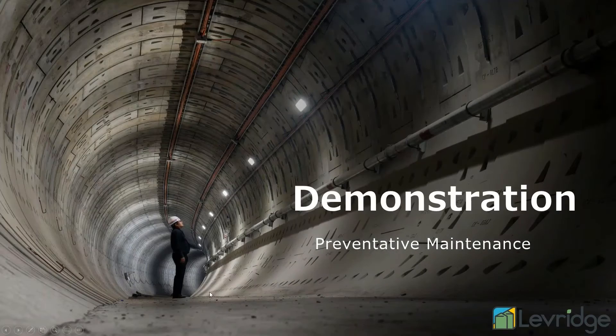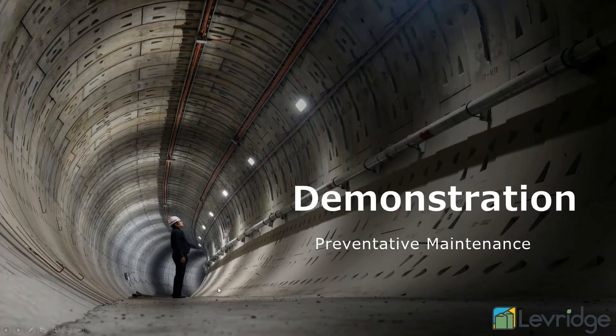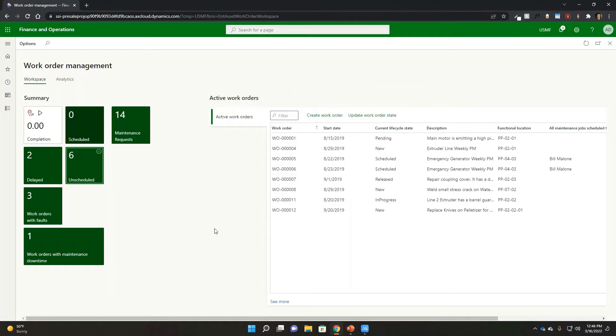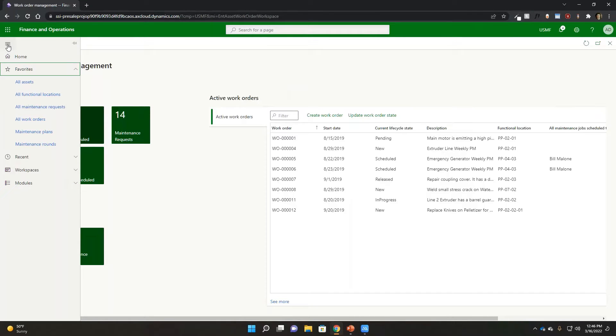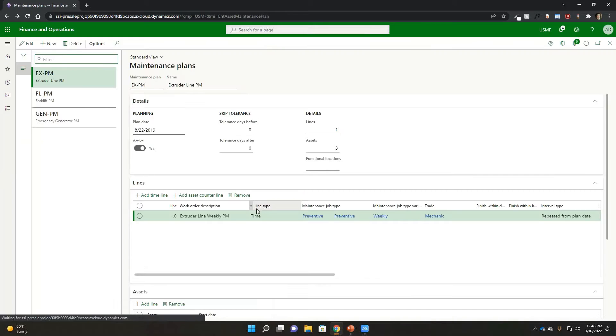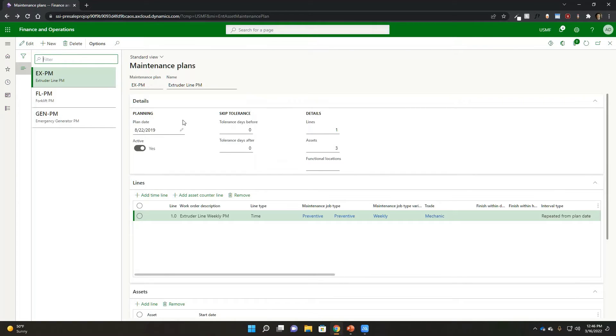So if we go ahead and take a quick look at that, let's do our preventative maintenance look just really quickly here. If I go ahead and expand, as an example here, my menu, and we go into our maintenance plans, this is where we can see some of that additional detail then regarding those maintenance plans.